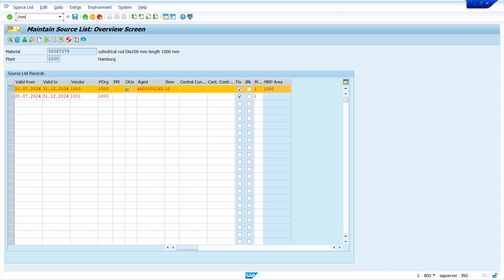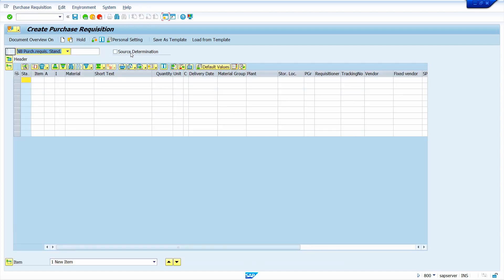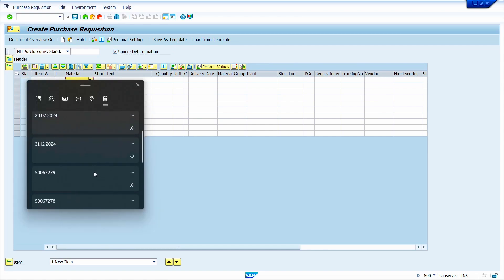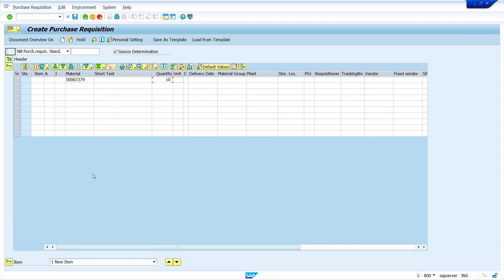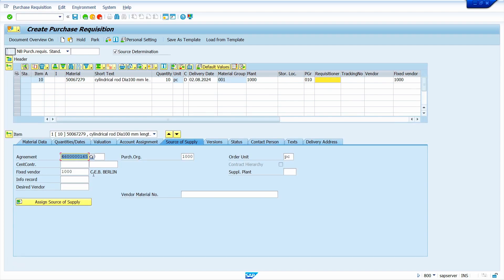Now I am going to test that. Enter transaction code ME51N, press Enter, select the Source Determination checkbox, enter the material, quantity, plant, and purchase group, then press Enter. Yes — the system determined vendor 1000 because it corresponds to the outline agreement. That's it for today's tutorial. Thank you for watching — if you find this video helpful, please like, share, and subscribe to my YouTube channel. See you in the next video.